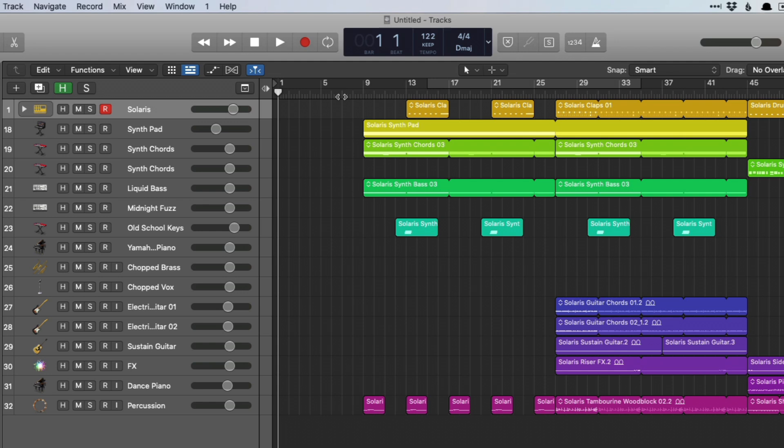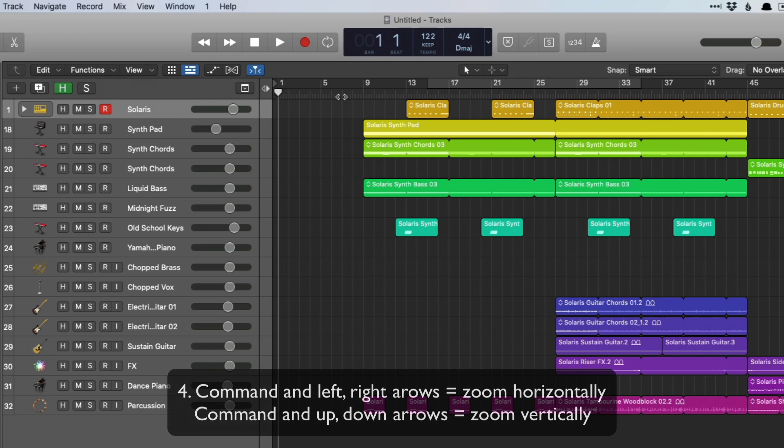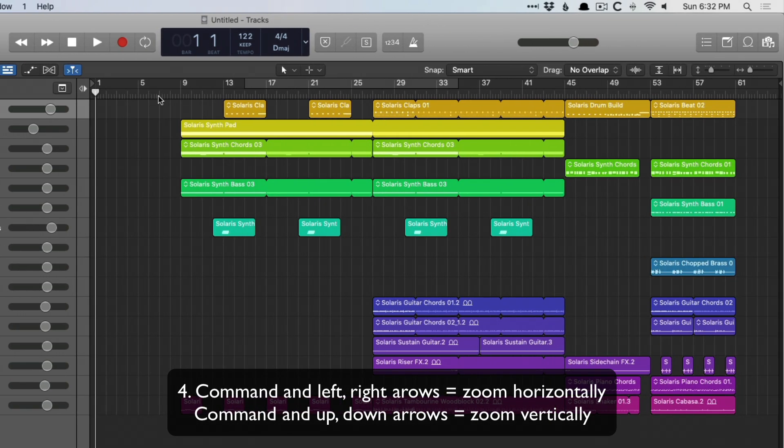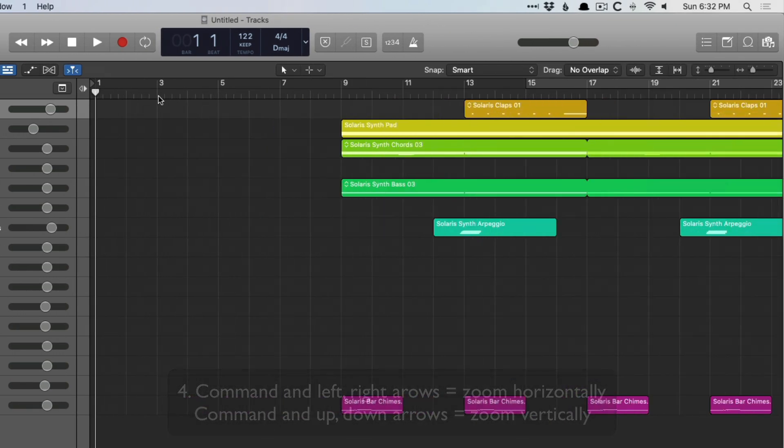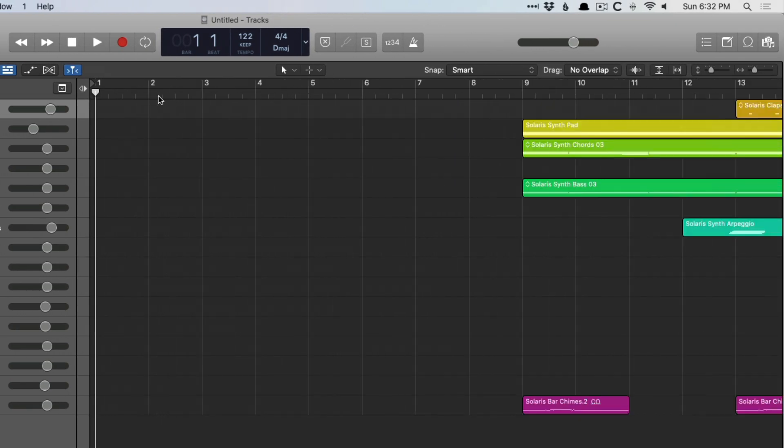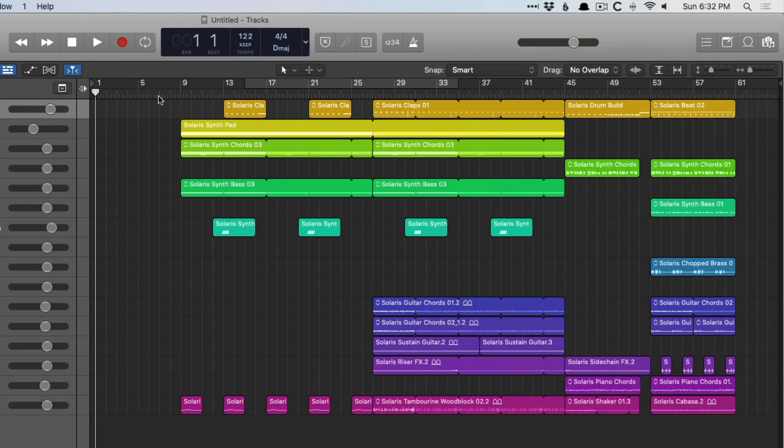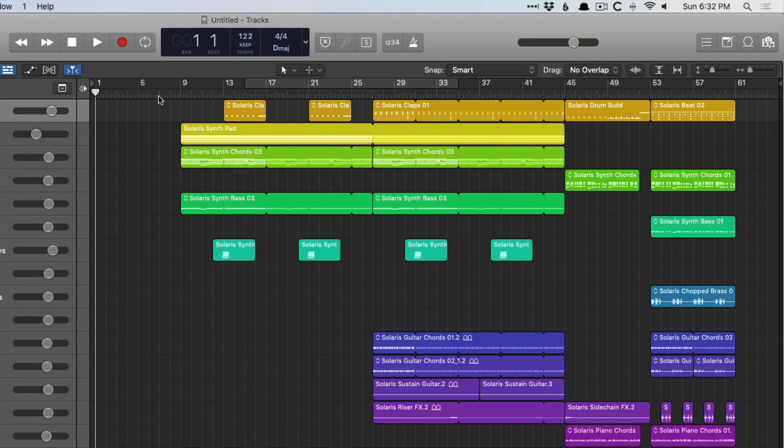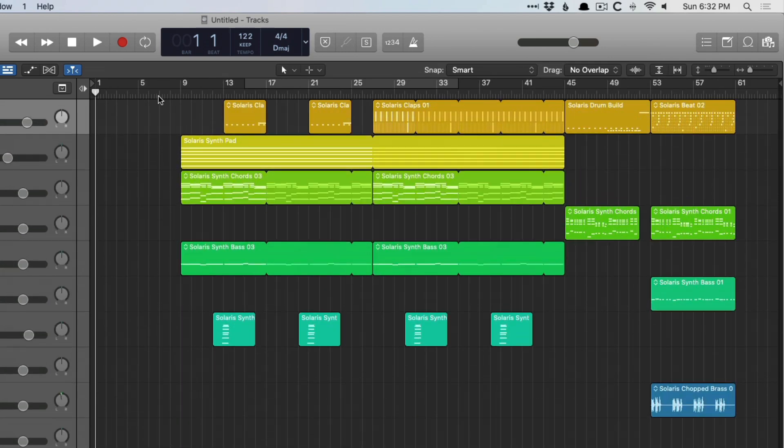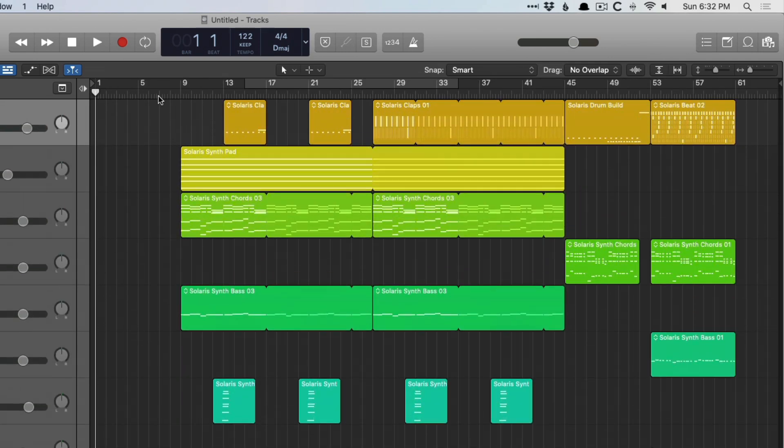Number four is command and the arrow keys. Hold command, press either left or right arrow, we can zoom in horizontally. Hold command and up and down, and you can zoom in vertically.